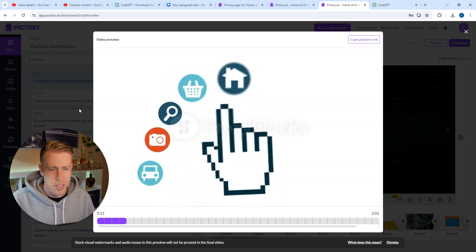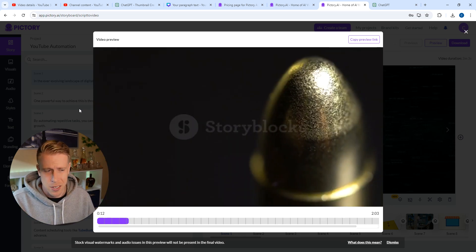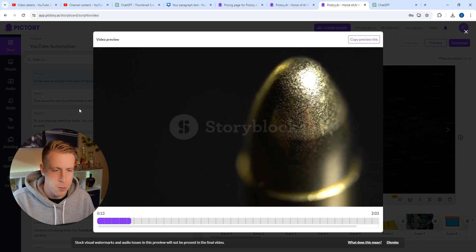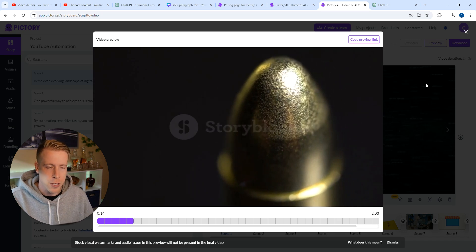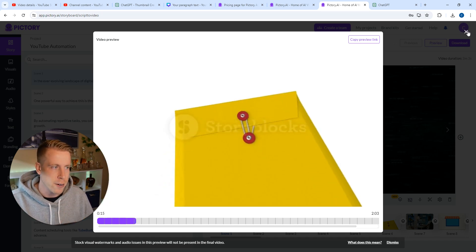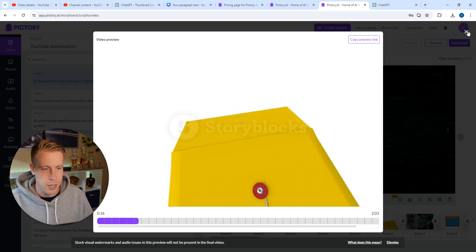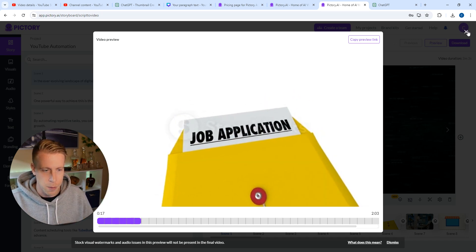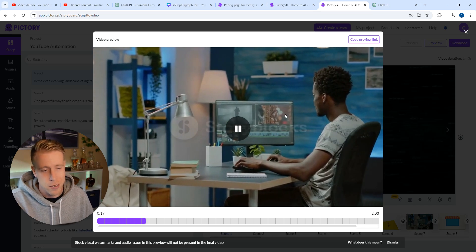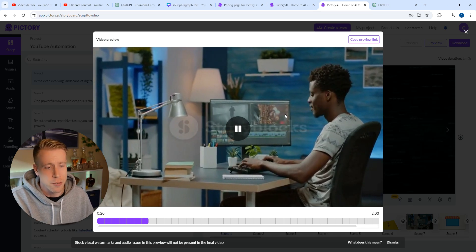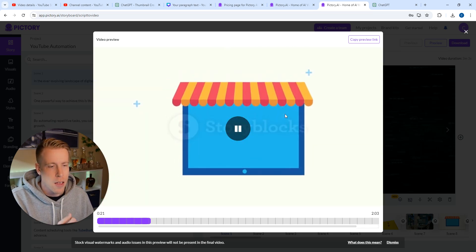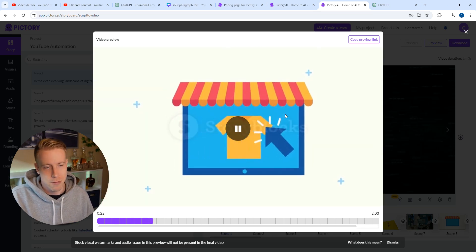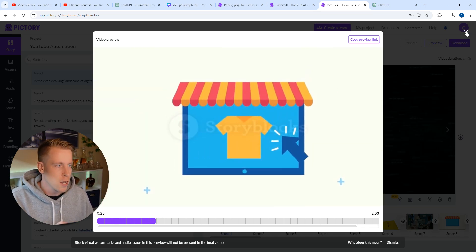Some of this stock footage kind of sucks if I'm being honest with you. What I would do personally is get in there and change it to some more updated, cooler footage like this. This is pretty cool stock footage here — this other clip, not so much.